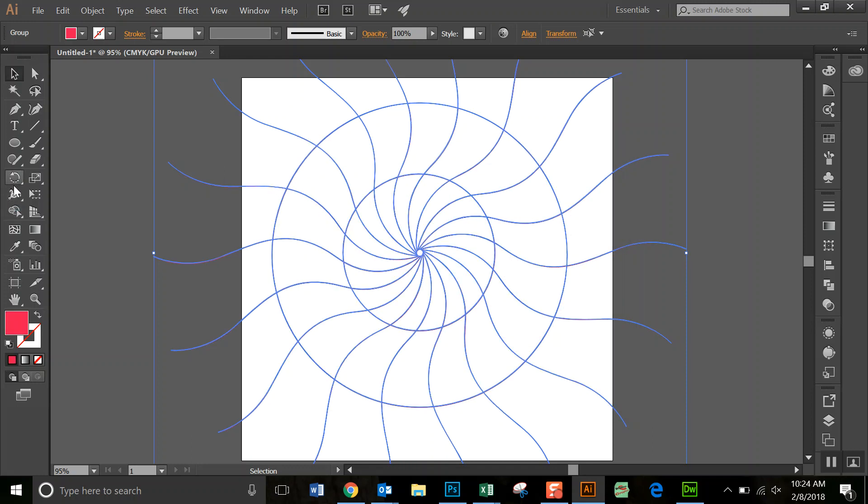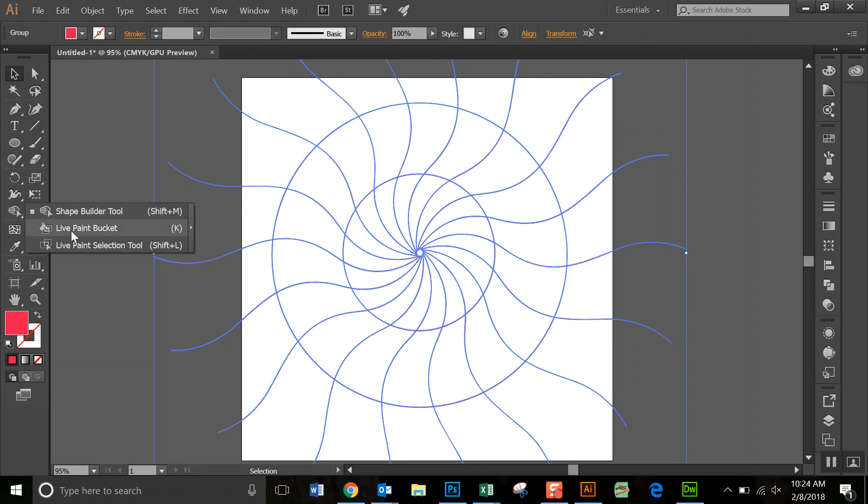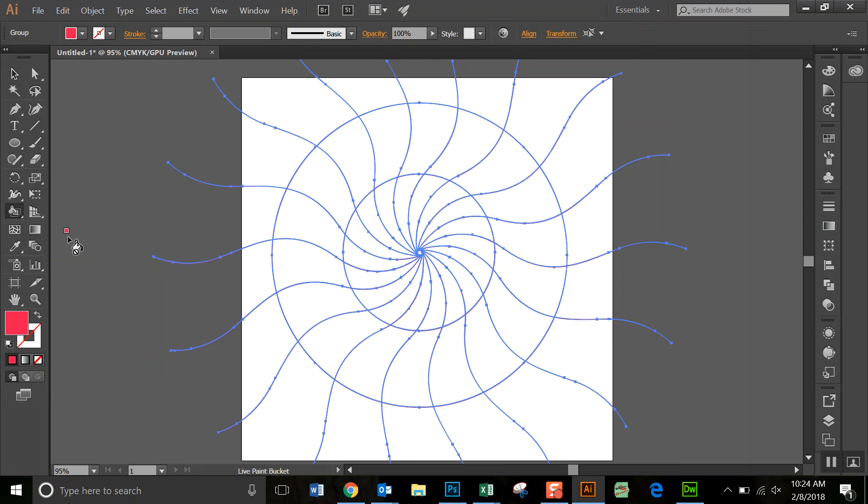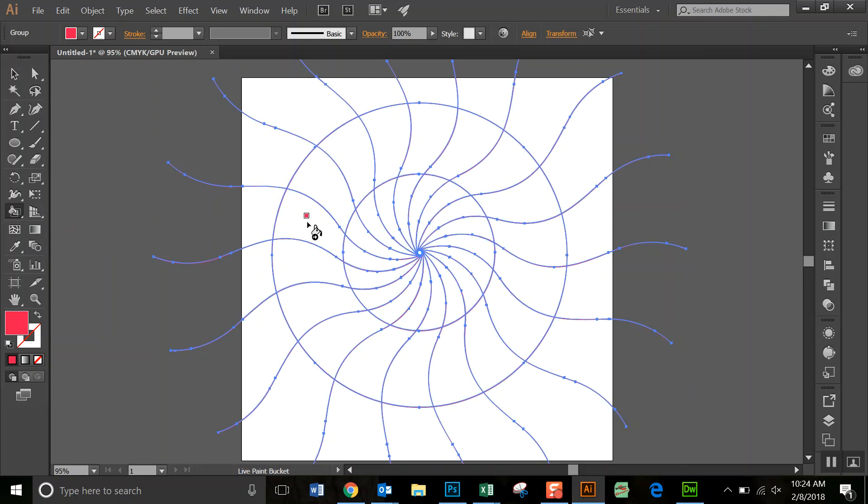And we're going to go down here to the Shape Builder tool and right-click and go to the Live Paint Bucket. Once you click that, you can then start with a pattern of some sort.